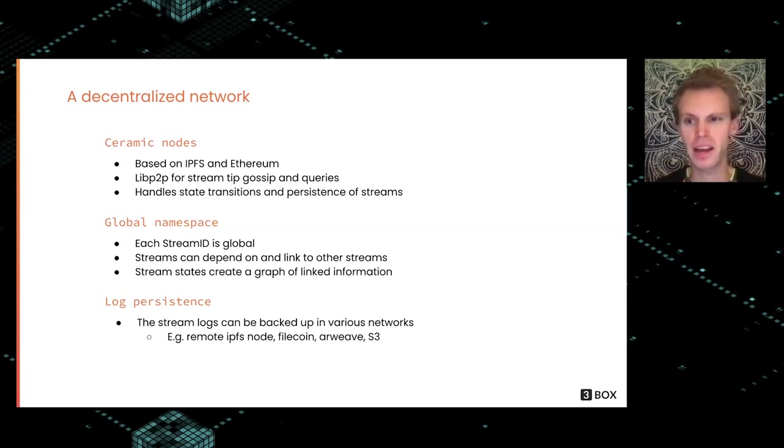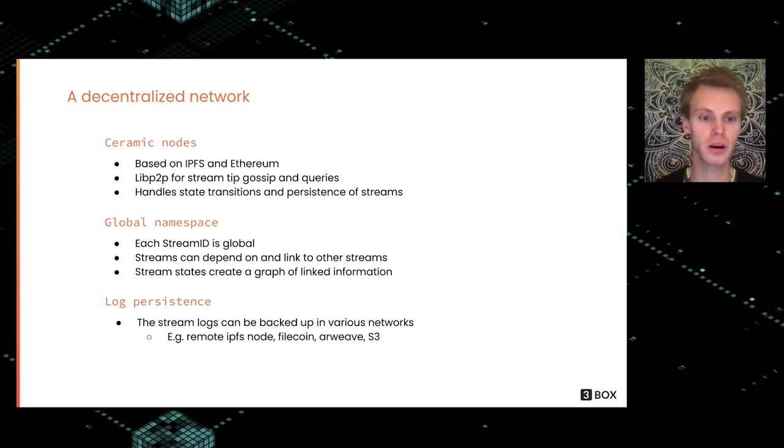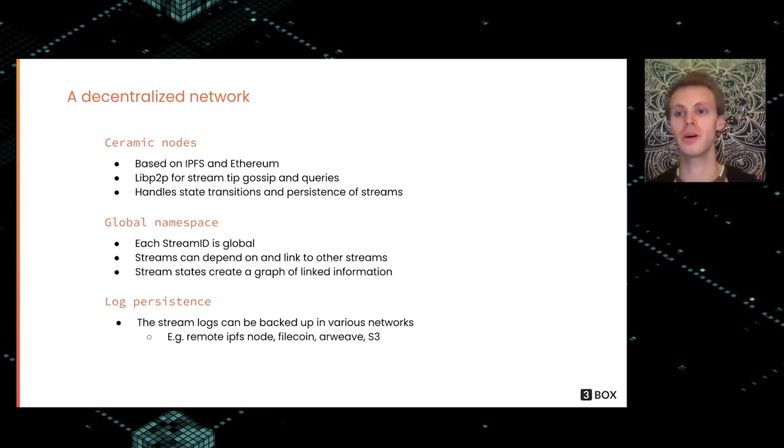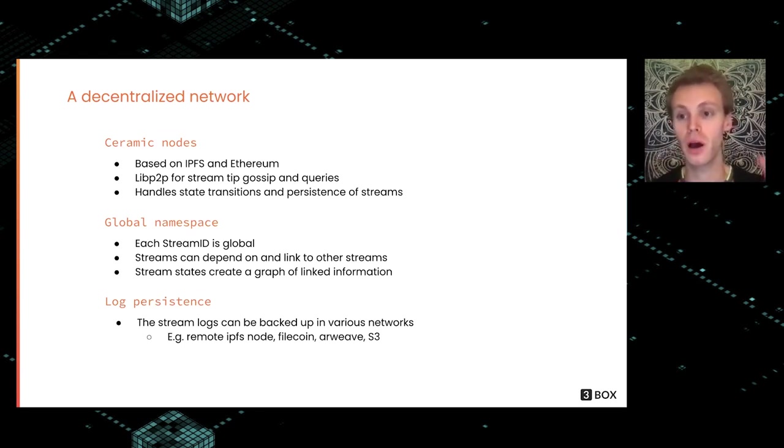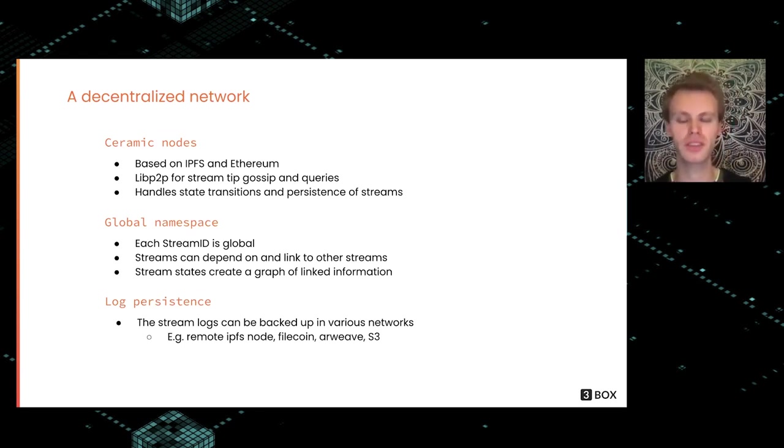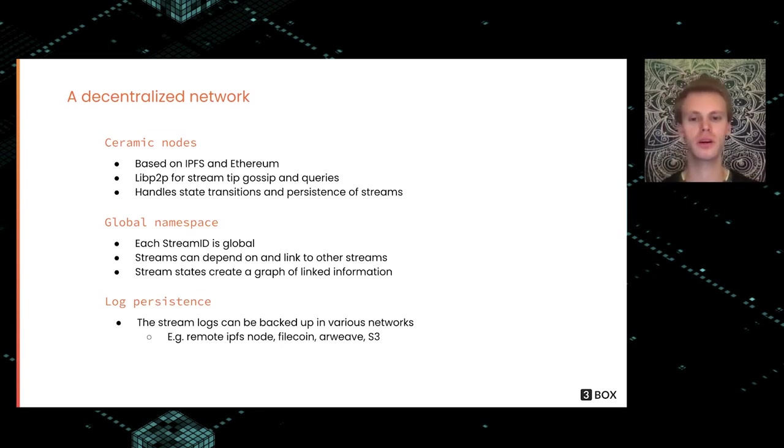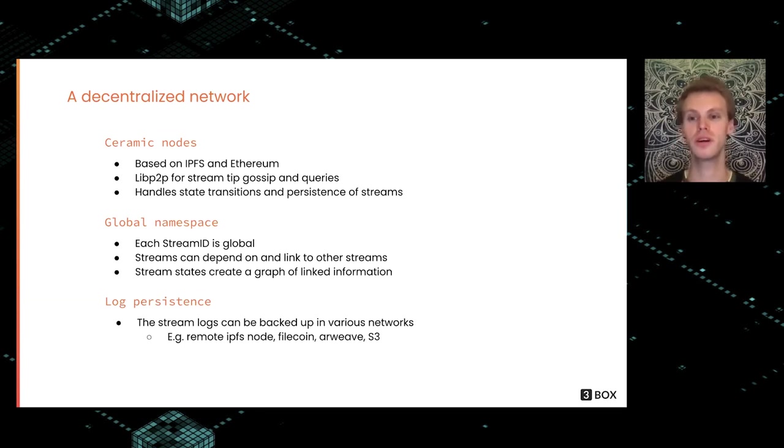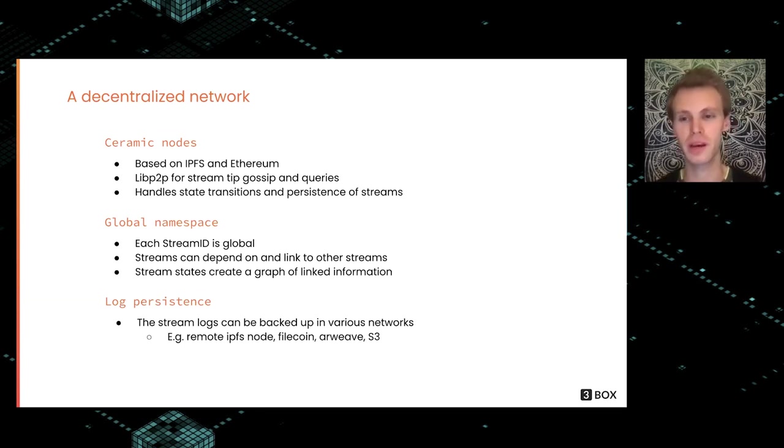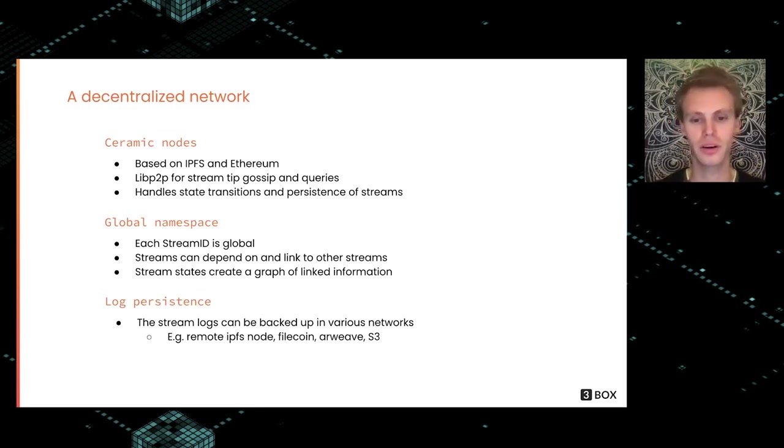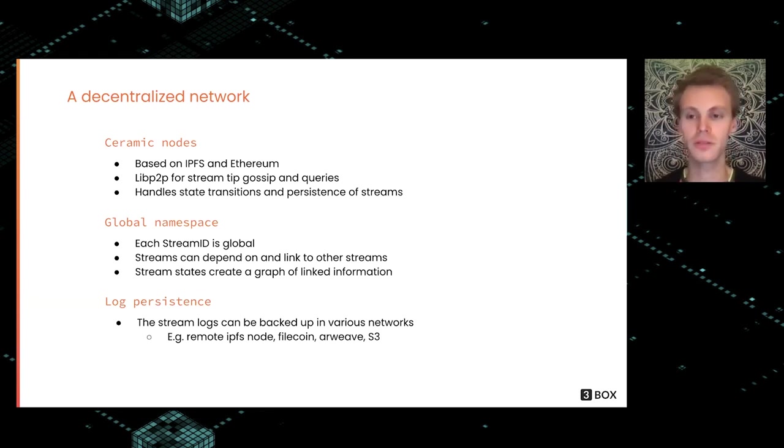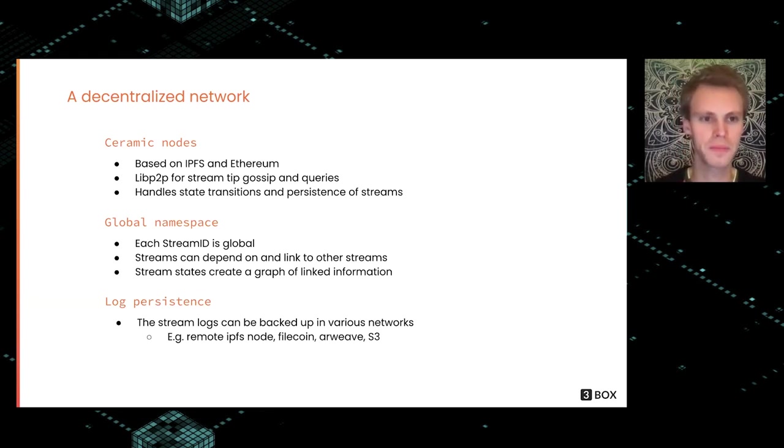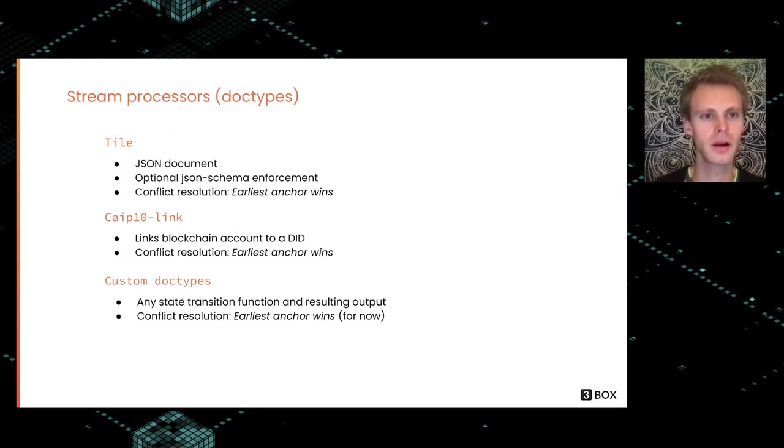Finally, how do we persist the state of the logs—these logs that keep growing? You have a bunch of different options. You can store this log in S3, or you can store it on a remote IPFS node. Obviously it's stored on the local Ceramic IPFS node, or you can back it up to Filecoin or some other kind of data persistence network.